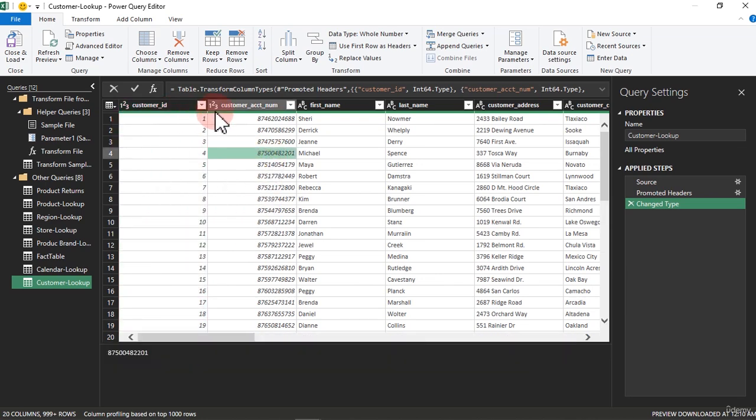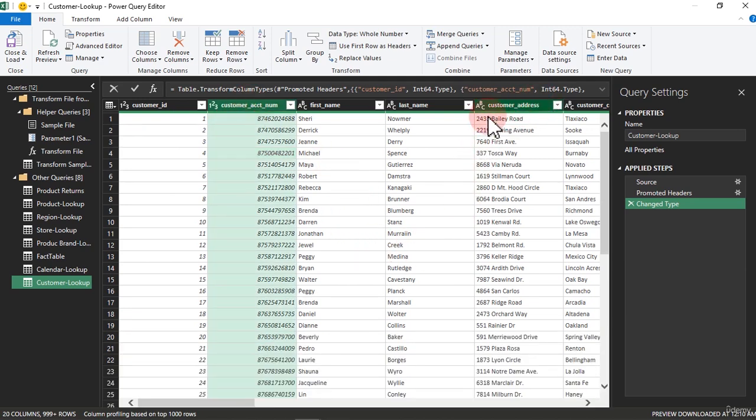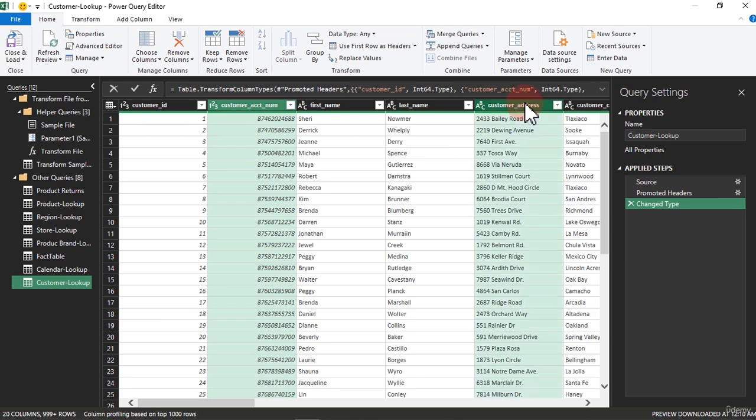So we are going to use this account, we just have to remove it. And customer address, we don't need it.